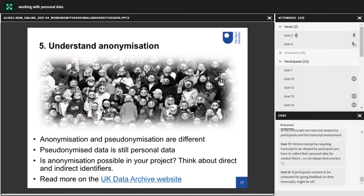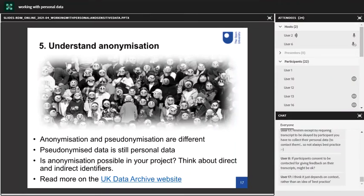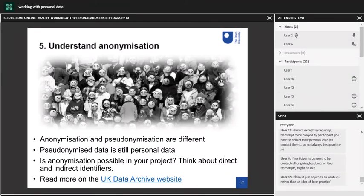Tip number five is to understand anonymization. Remember that anonymization and pseudonymization are different. Anonymization means removing all personal identifiers so that the data subject is no longer identifiable. Pseudonymization allows for some form of re-identification, no matter how unlikely or indirect — it may even be intentional, such as allocating participant IDs and retaining a record that links participants to their identifier. Because you can re-identify pseudonymized data, it still counts as personal data. The process of anonymizing requires that identifiers are changed — either removed, substituted, distorted, generalized or aggregated.